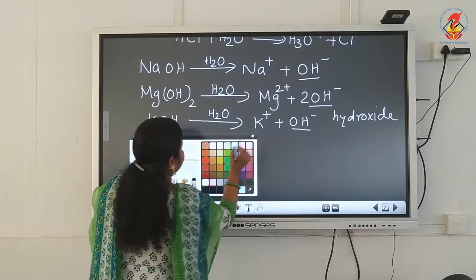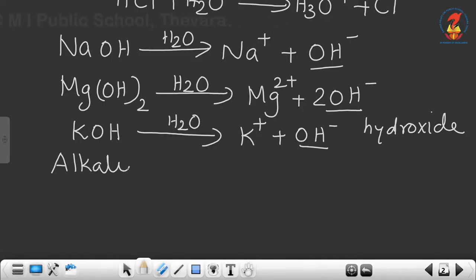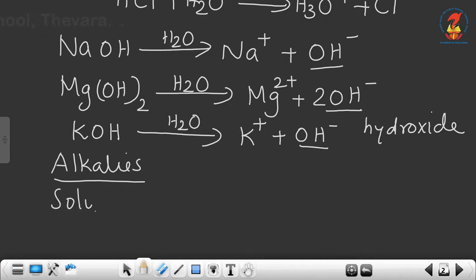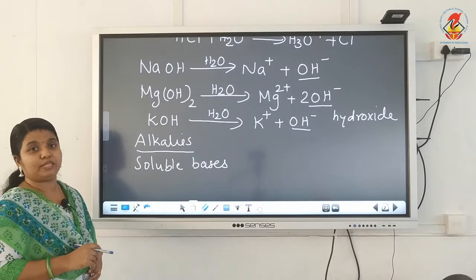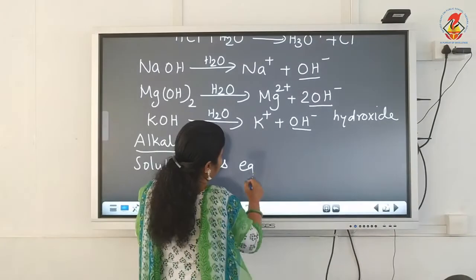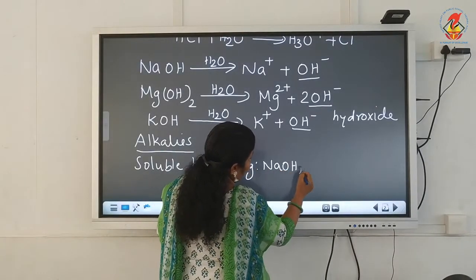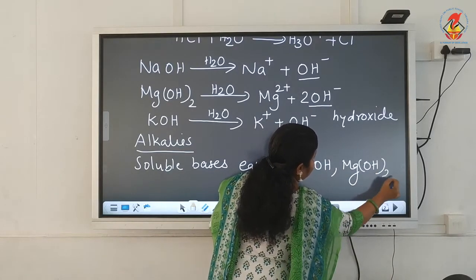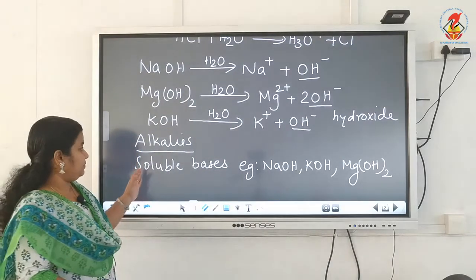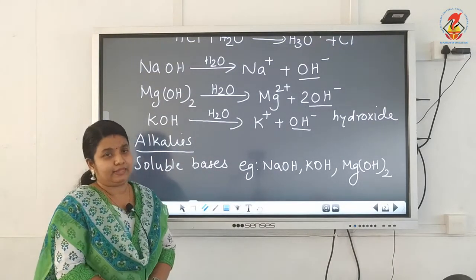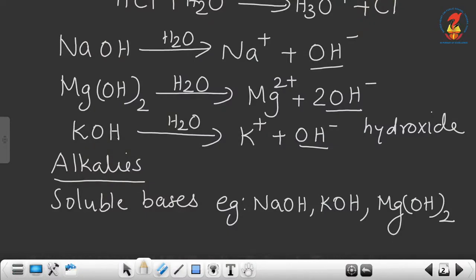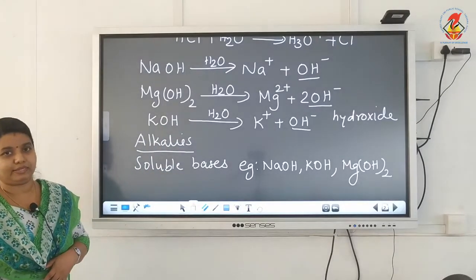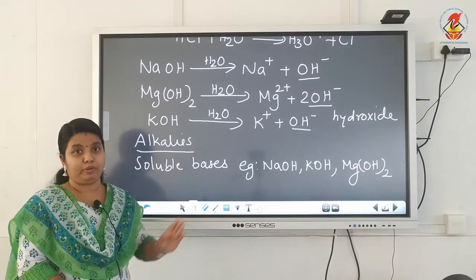Now, one more small topic: alkalis. Alkalis are nothing but soluble bases — bases which are soluble in water are known as alkalis. Examples are NaOH (sodium hydroxide), KOH (potassium hydroxide), and Mg(OH)₂ (magnesium hydroxide).